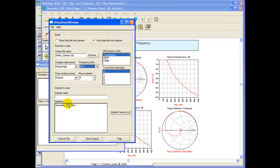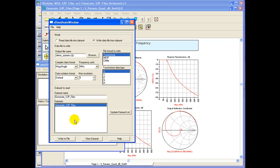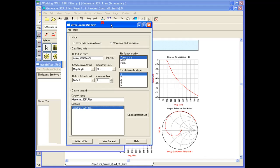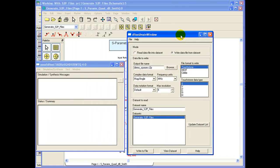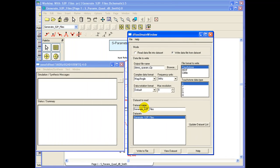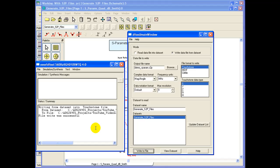In our case we have generated S2P files data set. Please note S-Parameter file can only be exported after we have performed an S-Parameter simulation in ADS. Once we are through with this we can click write to file which will highlight the status window messages. We can see it is indicating the file write was successful.